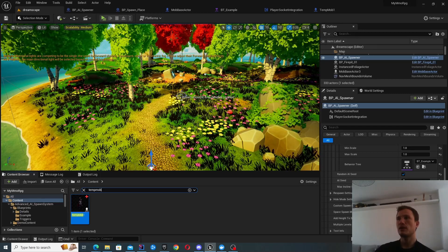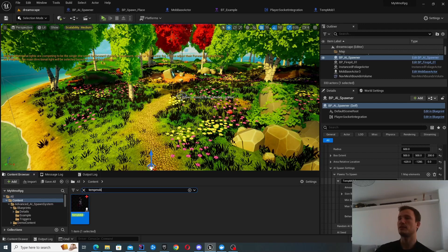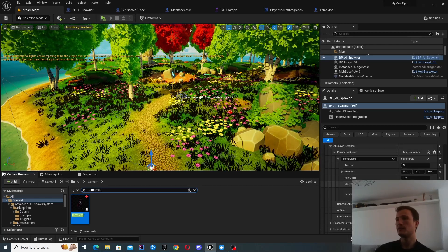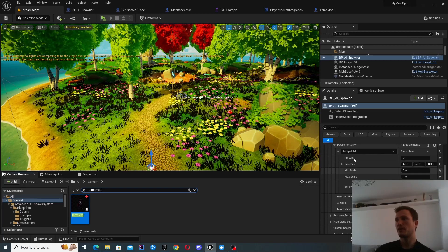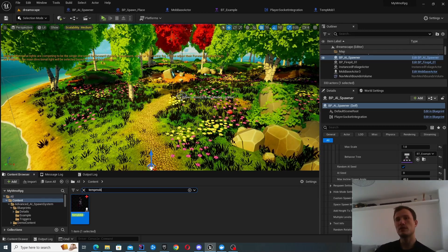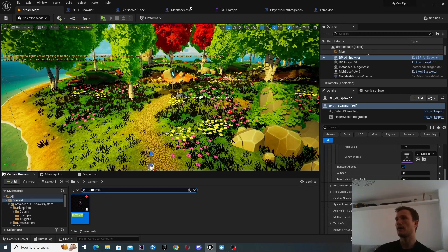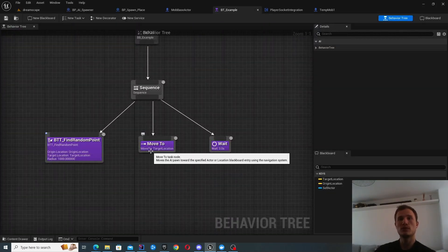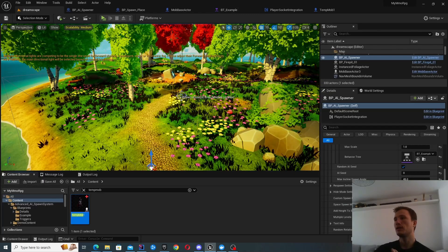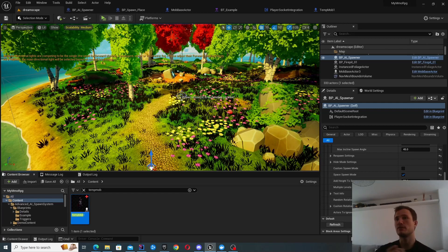We defined an area where the mobs will spawn. Inside that area we can specify some spawn settings - I'm basically saying spawn this class, temp mob one. I can provide things like how many are to spawn and the scale. One other interesting thing is this behavior tree, which is not essential - you can have this tree defined somewhere else or inside the actor class itself. It's just finding a random point, moving to it, waiting a little bit, and then repeating that process. Nothing too fancy, but it proves the principles.